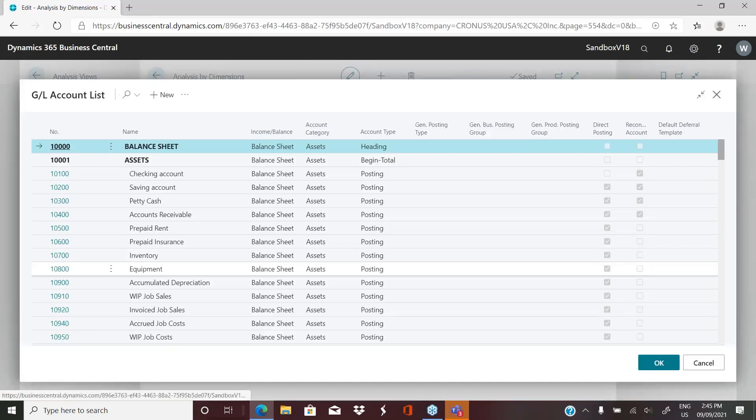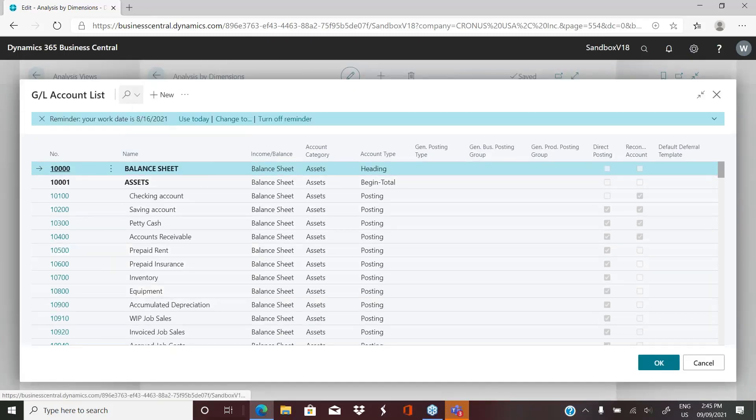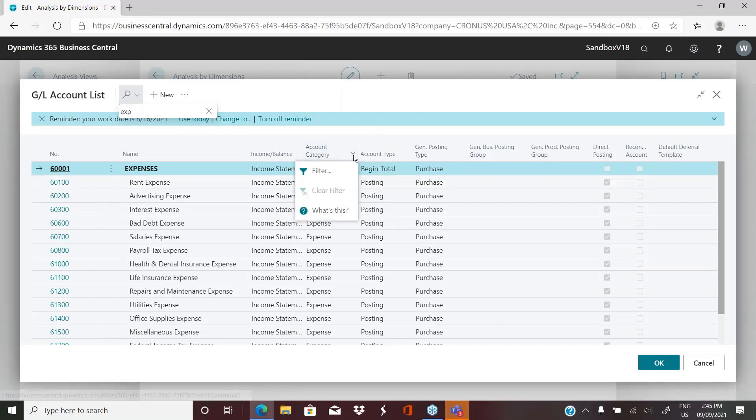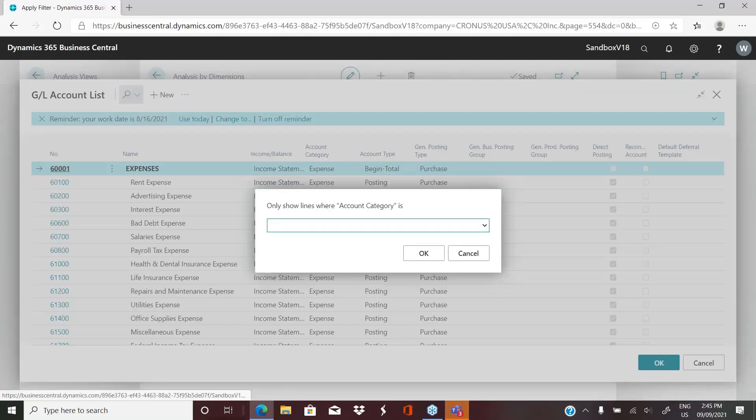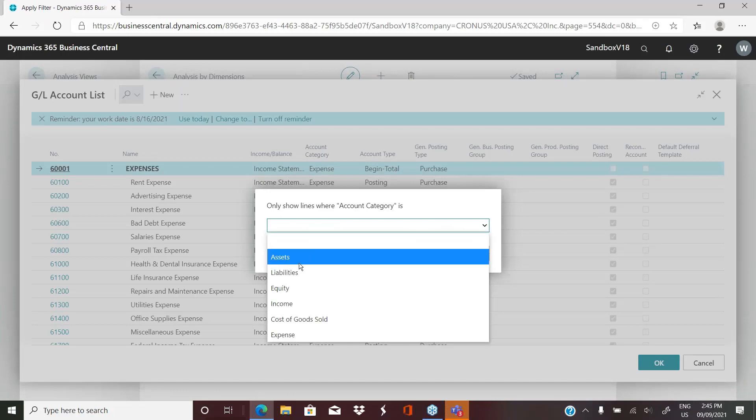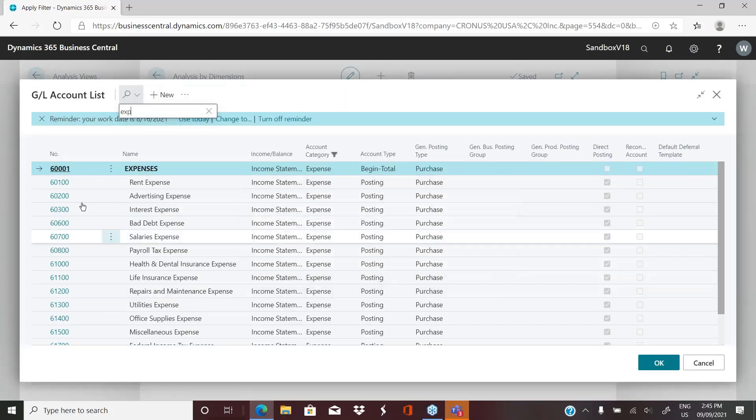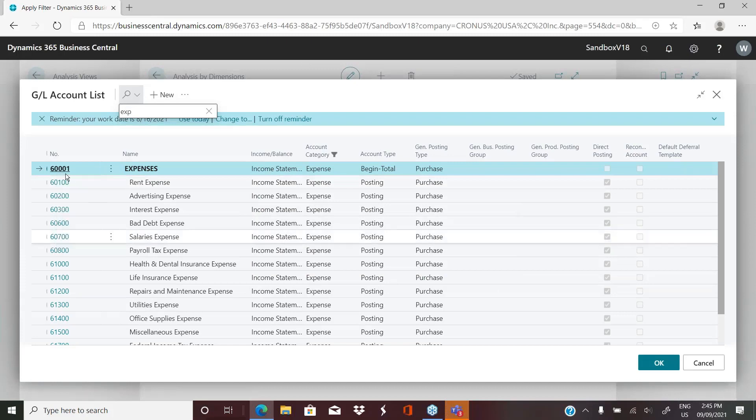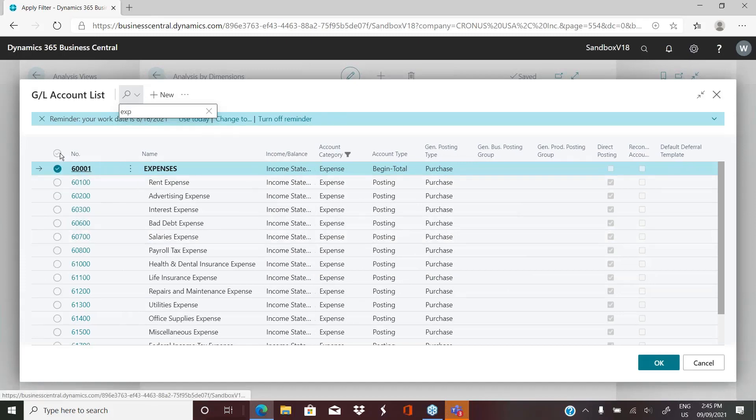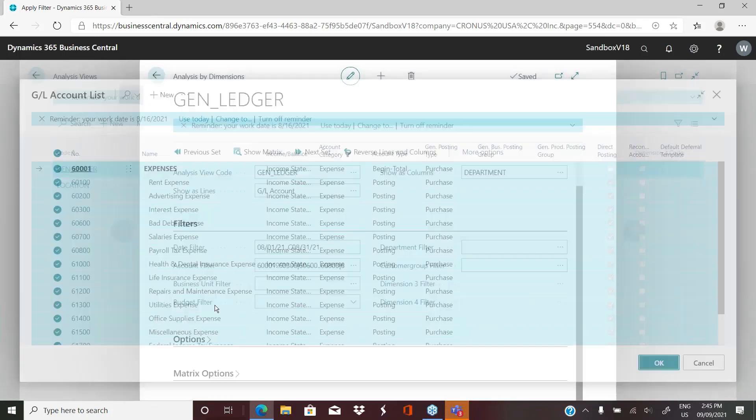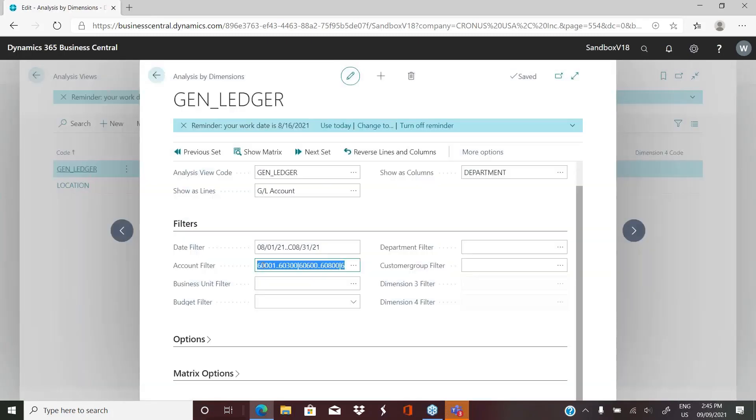If we come into here and let's just say we want our expense accounts, we can filter and only see expense. And then select them all. And when we click OK, it's going to populate the accounts that we've selected into the account filter.